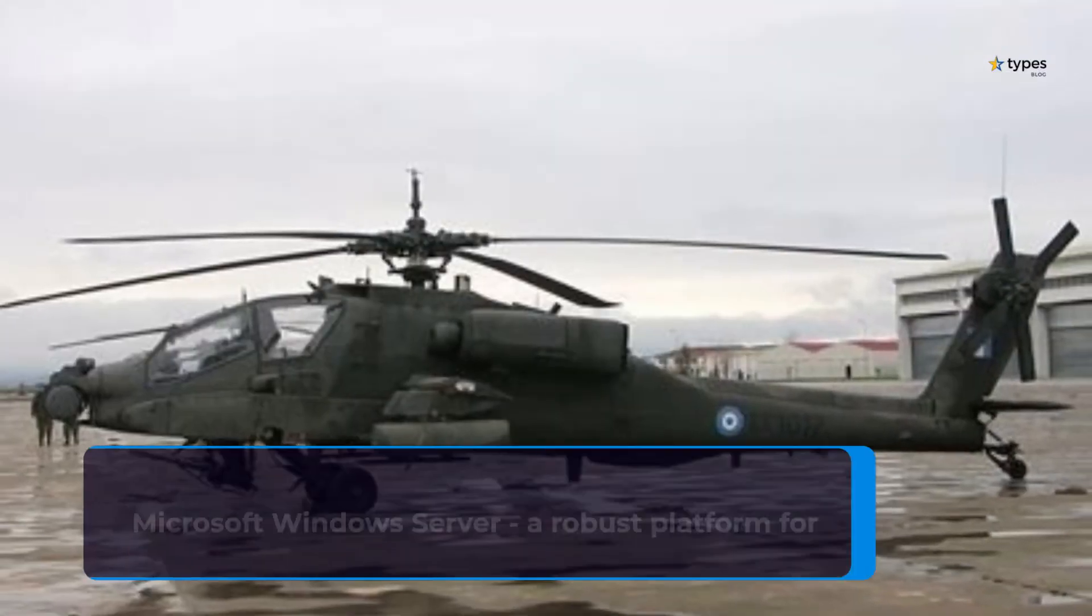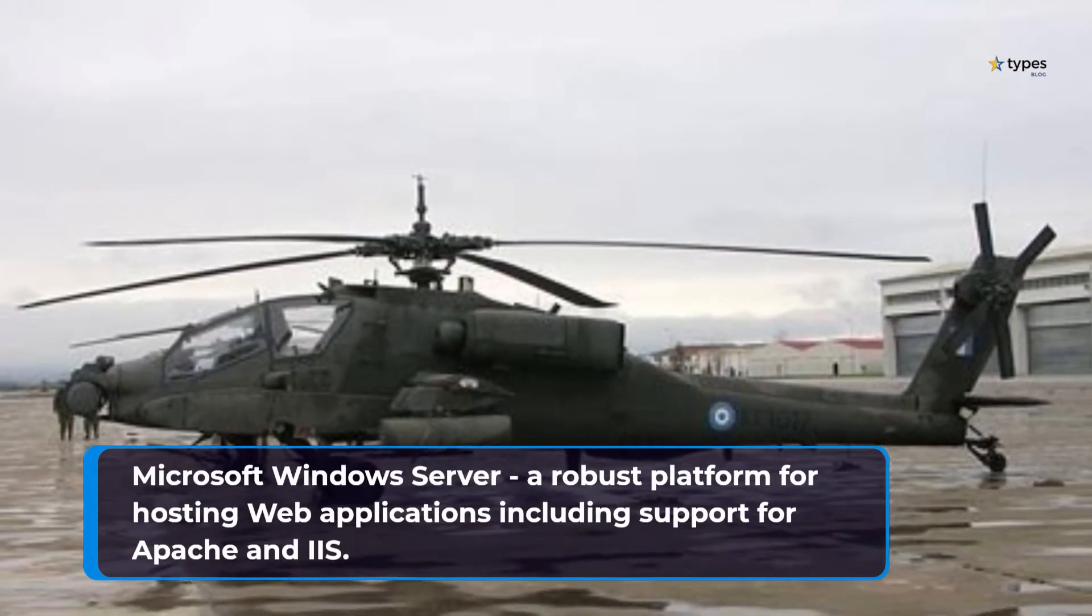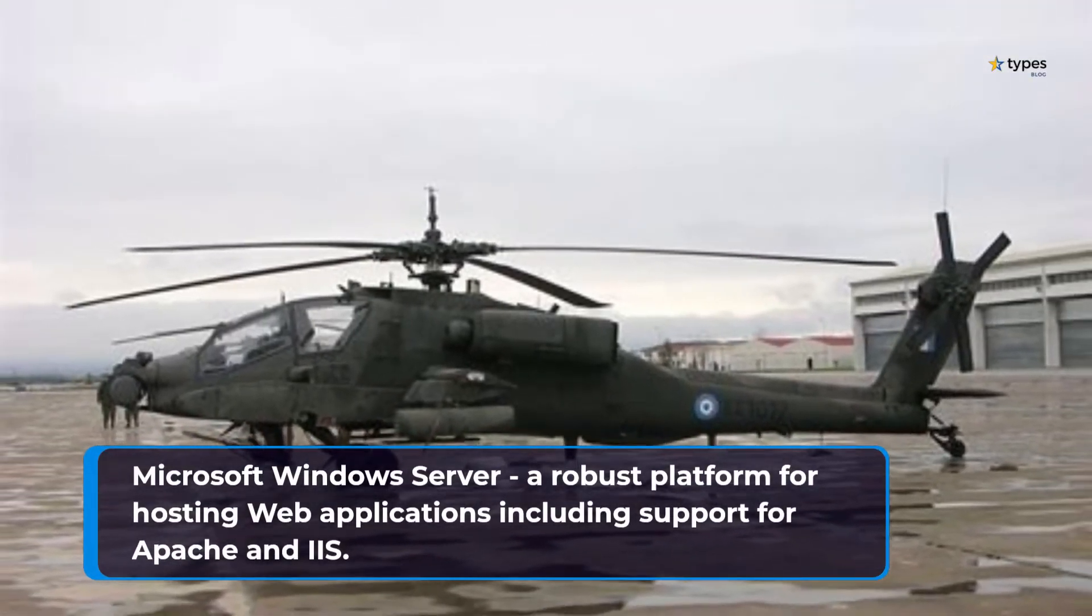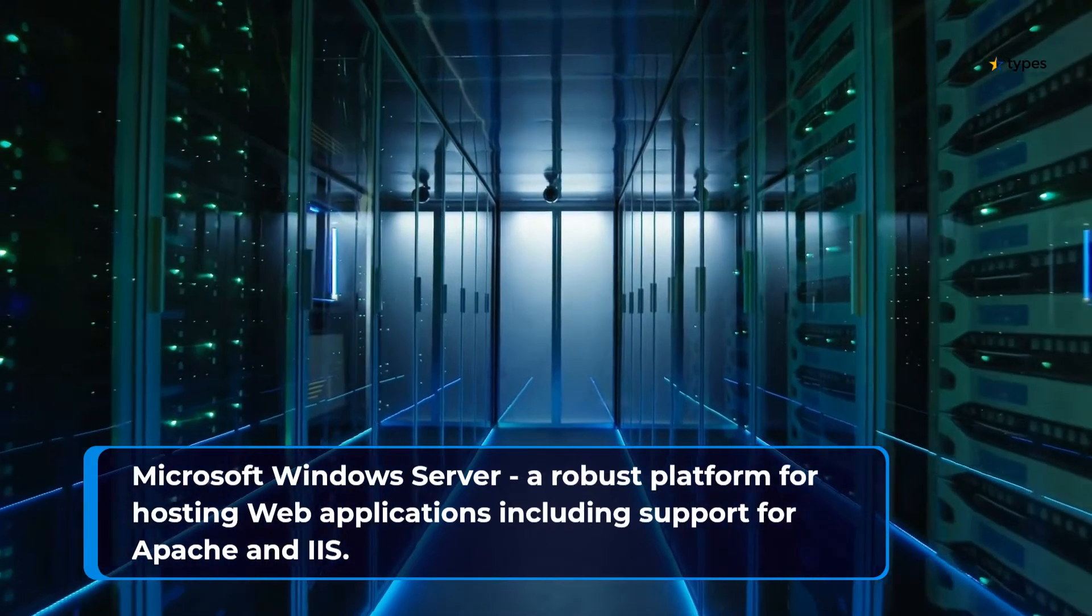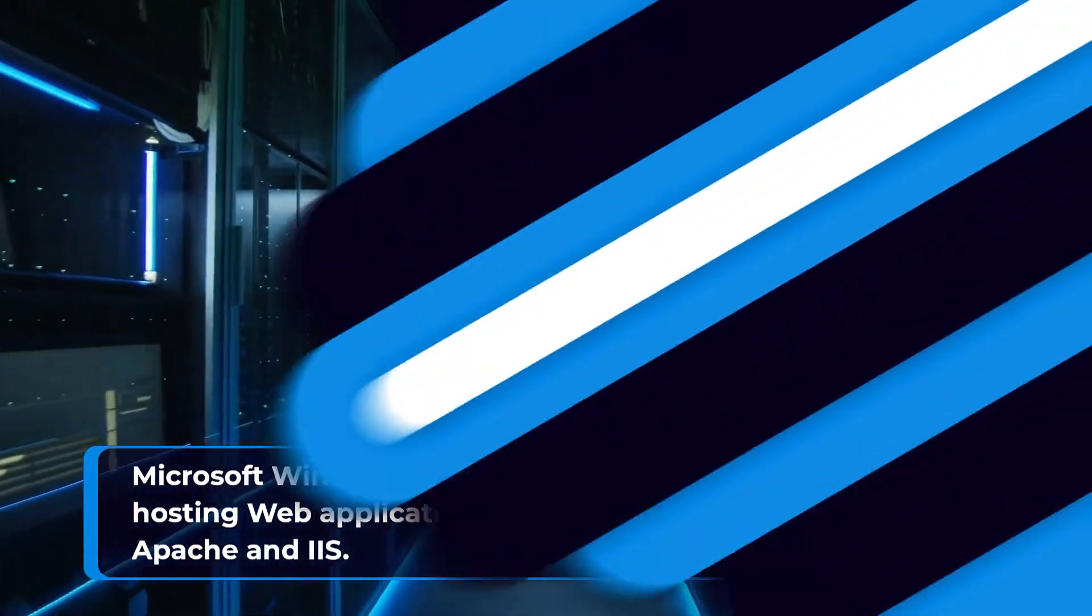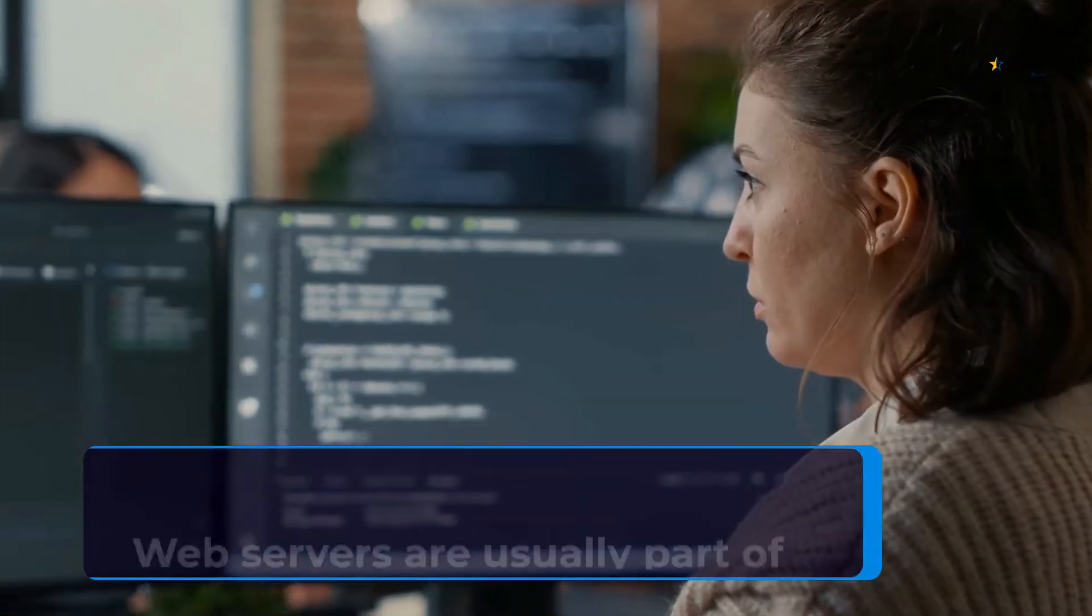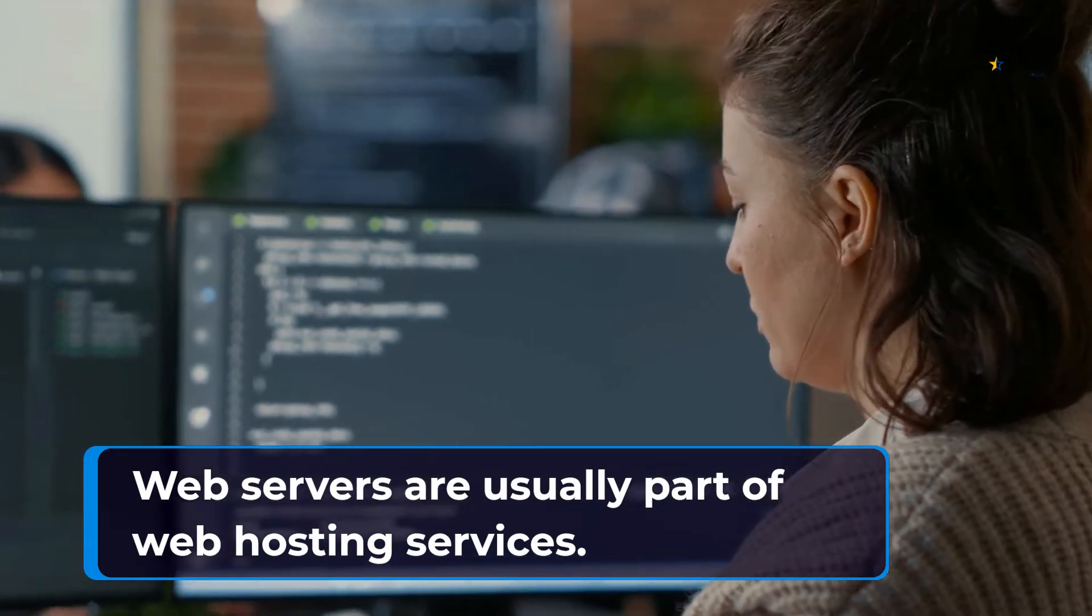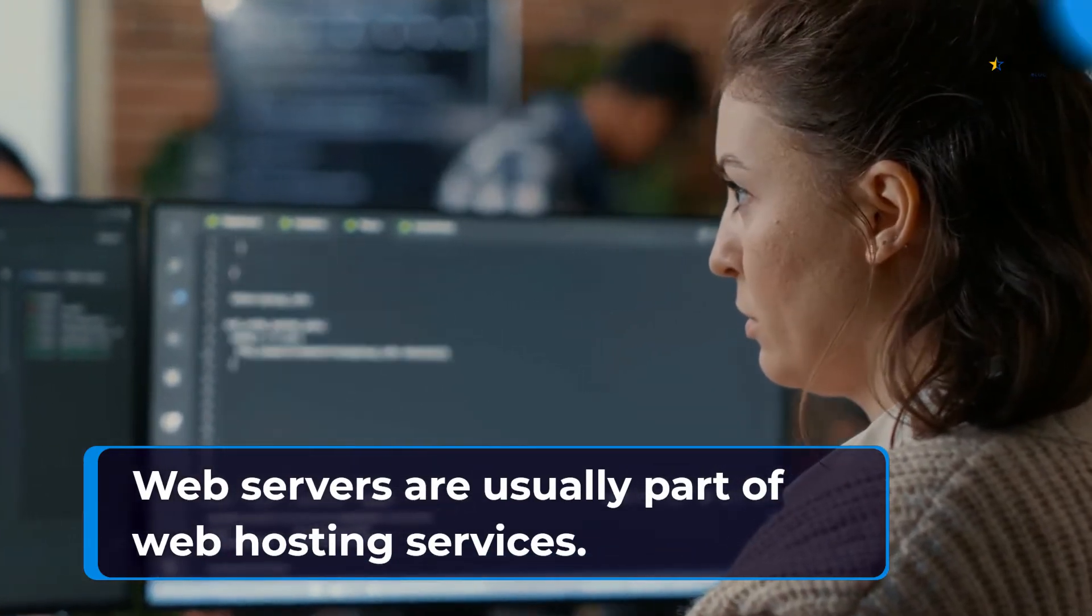Microsoft Windows Server, a robust platform for hosting web applications including support for Apache and IIS. Web Servers are usually part of web hosting services.